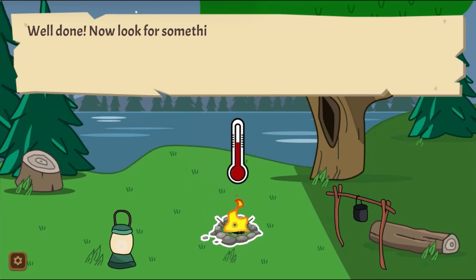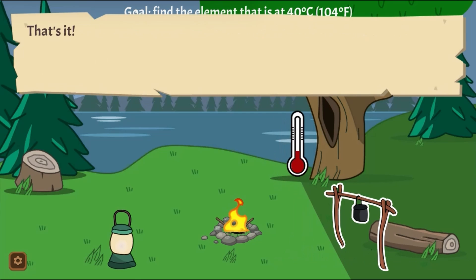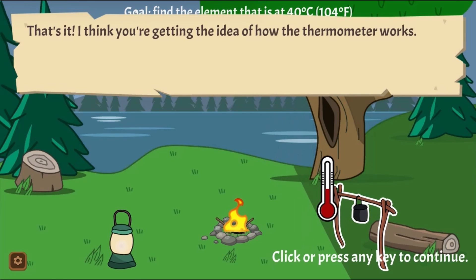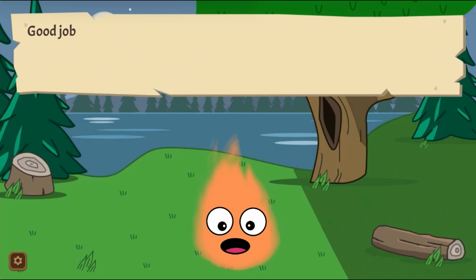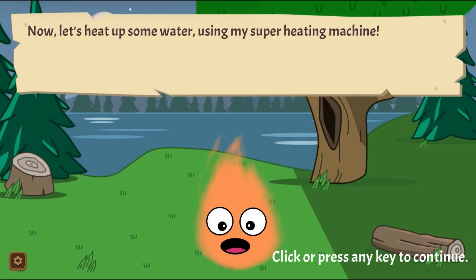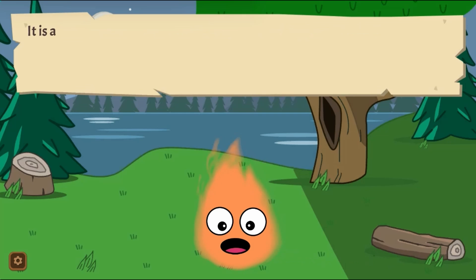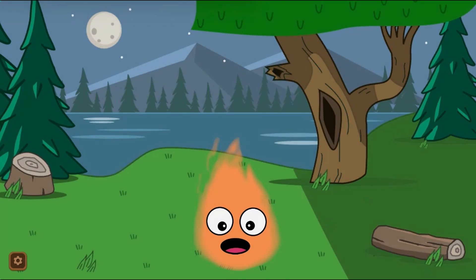Use the mouse to click on different objects to complete tasks. Find the right temperature, analyze objects, and answer questions about heat as energy transfer to learn more about science.